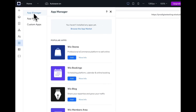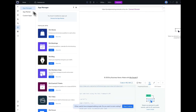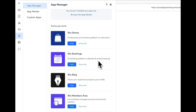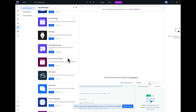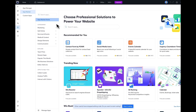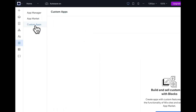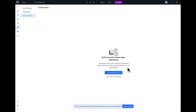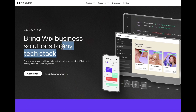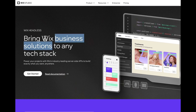Another cool feature in Wix Studio is the App Manager, which gives you access to business solutions your clients might need. For example, you can use Wix Bookings to create a calendar and an online booking system, or Wix Stores to create an e-commerce platform or even a members portal. You can also access custom apps sold by other developers within Wix Studio, create your own custom apps and sell them in the app market, or use Wix Headless to access Wix's business solutions with a different tech stack.